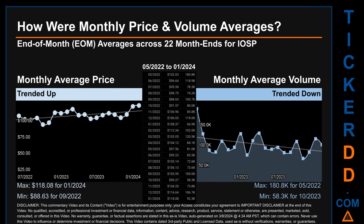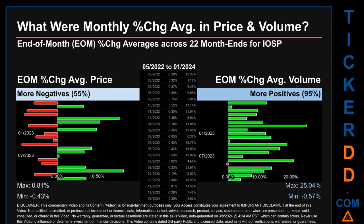Hello, my name is Claire. How were price and volume averages for IOSP across 444 trading days? There were a total of 22 month-ends for which monthly averages of daily price and volume were calculated. Overall, monthly price average trended up while monthly volume average trended down. The maximum end-of-month average price was $118.08 for January 2024, while the minimum was $88.63 for September 2022. For volume, May 2022 and October 2023 saw the highest and lowest monthly average volume, at 180,800 and 58,300 respectively.